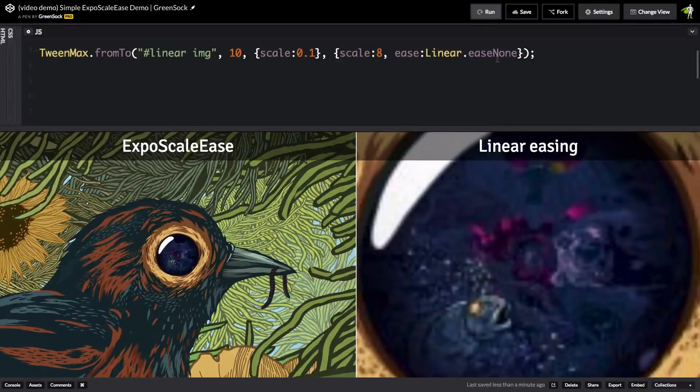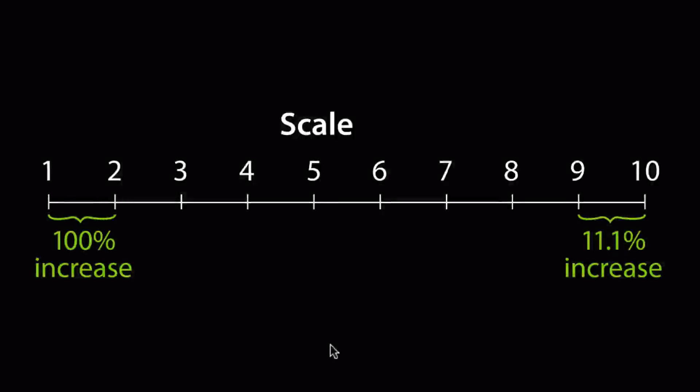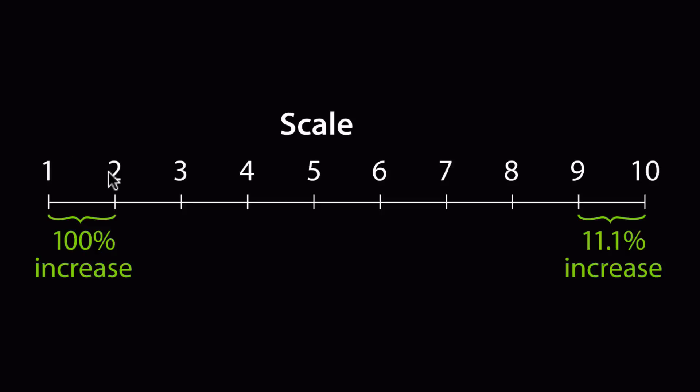Let me explain. Here I have a chart showing scale changing from 1 to 10. So, when we change the scale from 1 to 2, we have a 100% increase in scale.